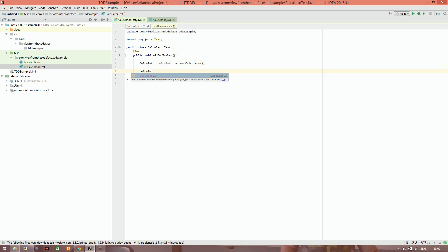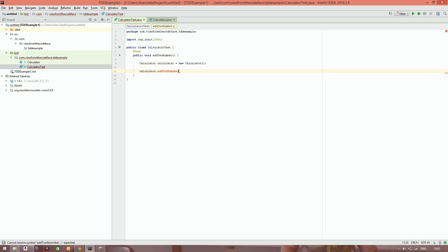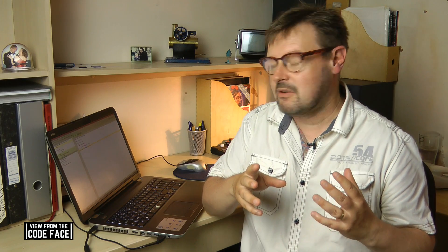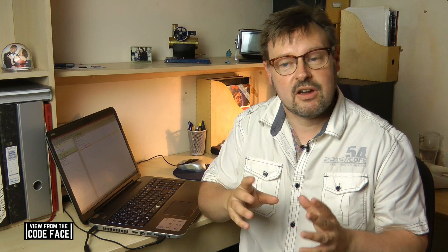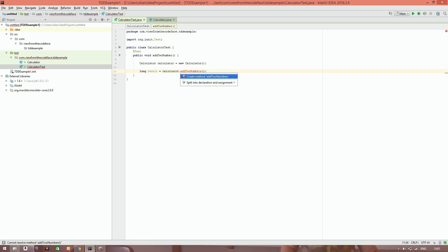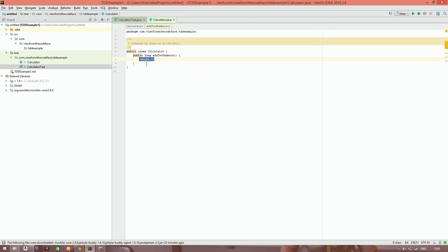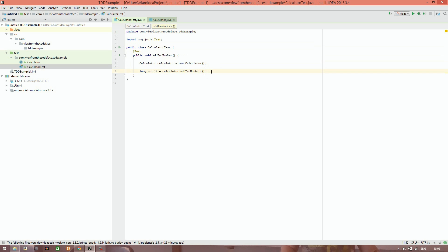By doing this we can now add the public API that we want to test on this calculator class. We're going to call it addTwoNumbers, and that's going to return us, in this case, a long result. So we've now written the act part and also defined the method signature. Before we've written any production code, we've had a think about how we want the design to look — a method that takes no parameters, adds two numbers somehow, and returns a long result. We use IntelliJ's code completion with Alt+Enter to create this method, and it helpfully puts in a return zero, so we've now got something that will compile, though it won't do anything just yet.